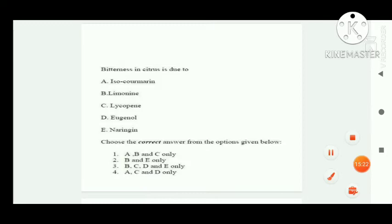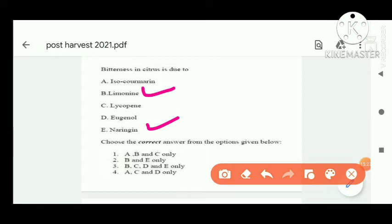Next question: bitterness in citrus is due to limonin and naringin. Option B is correct.